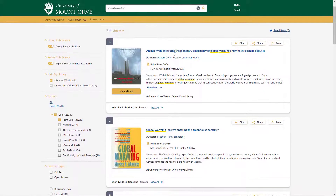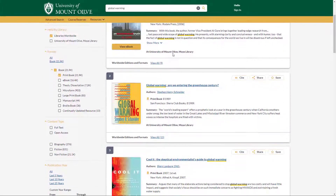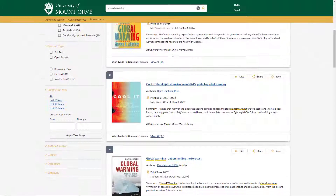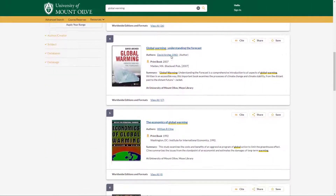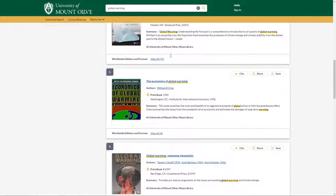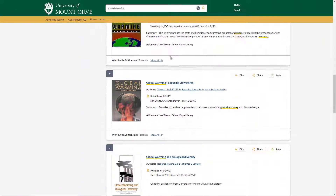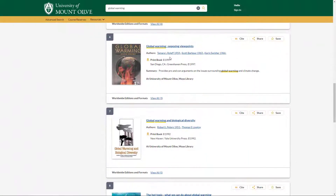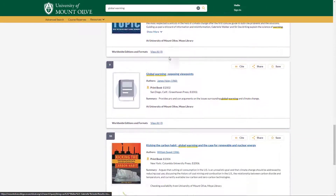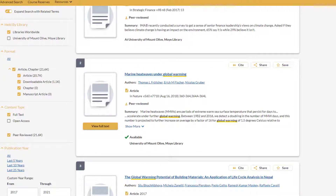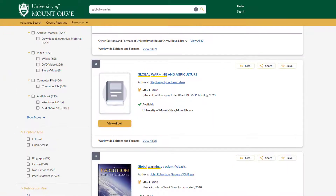WorldCat Discovery is Moy Library's online catalog, but it also serves as a discovery tool for a select number of databases. You can find articles, ebooks, and videos.